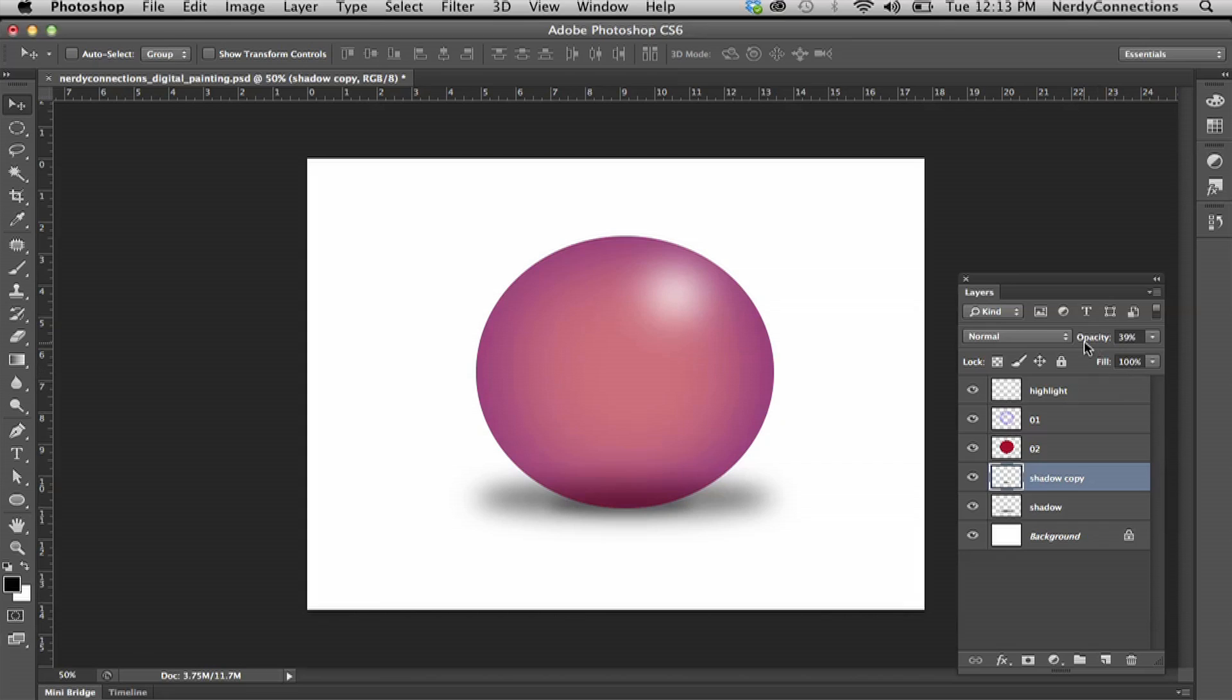So those are some basic digital painting techniques that you can use. Obviously you can make stuff more realistic, but this is a basic guide to the things that you can do with digital painting. I'm Michael Mondragon from Nerdy Connections and we'll see you next time.